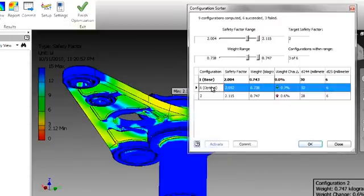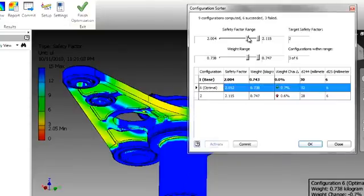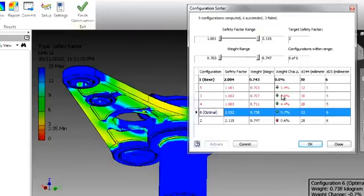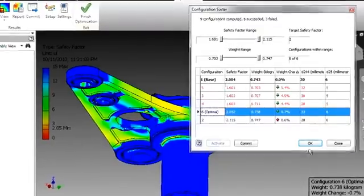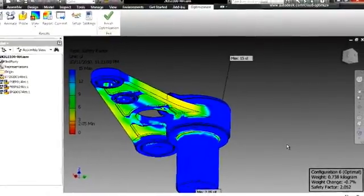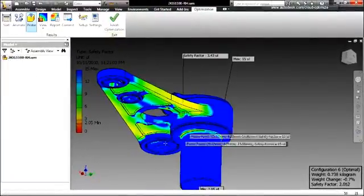By manually adjusting both the factor of safety and weight ranges, we can view all of the defined assembly iterations. One of the biggest advantages of the Inventor Optimization Service is that it automatically sorts through these versions, and displays only those that meet the defined design criteria.